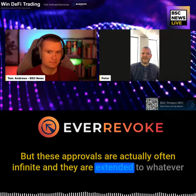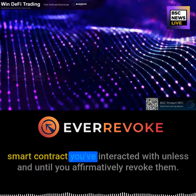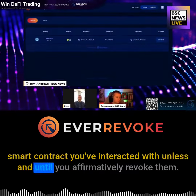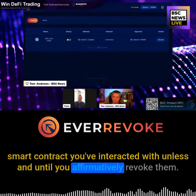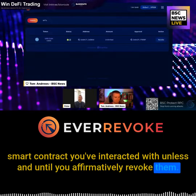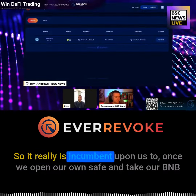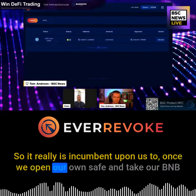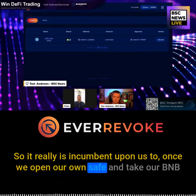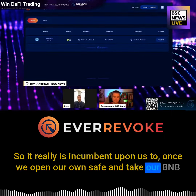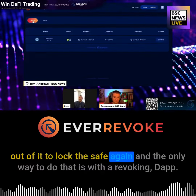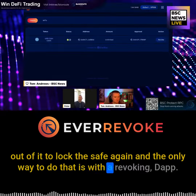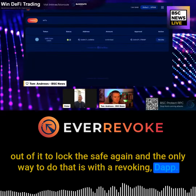These approvals are actually often infinite, and they are extended to whatever smart contract you've interacted with unless and until you affirmatively revoke them. So it really is incumbent upon us to, once we open our own safe and take our BNB out of it, to lock the safe again. And the only way to do that is with a revoking DApp.